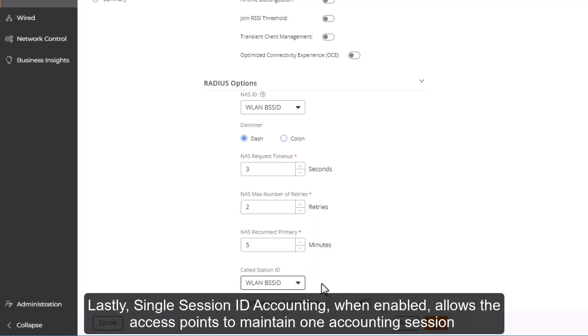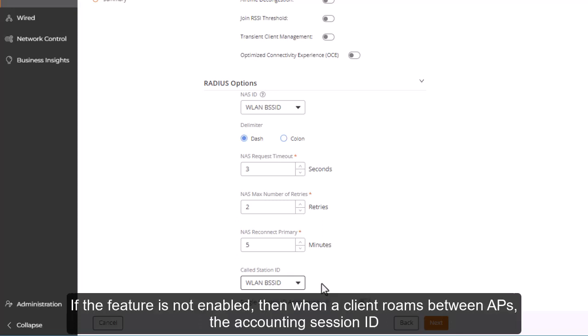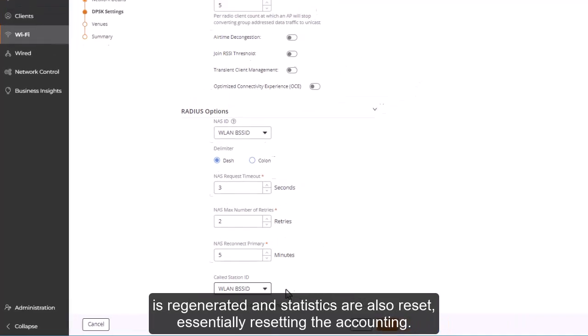Lastly, single session ID accounting, when enabled, allows the access points to maintain one accounting session, including accounting session ID and statistics, for a client roaming between APs. If this feature is not enabled, then when a client roams between APs, the accounting session ID is regenerated and statistics are also reset, essentially resetting the accounting.